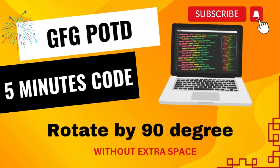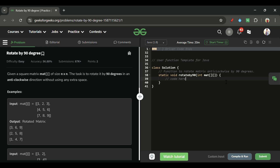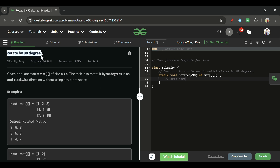Welcome back to the Five Minutes Code channel, where I explain solutions to every LeetCode and GeeksForGeeks problem in less than five minutes. Today's problem is Rotate by 90 Degrees, which is marked as an easy level problem.